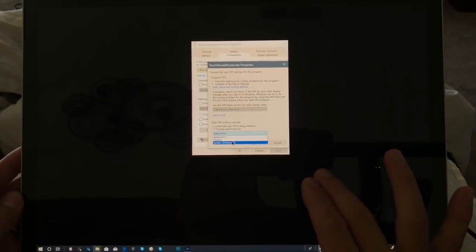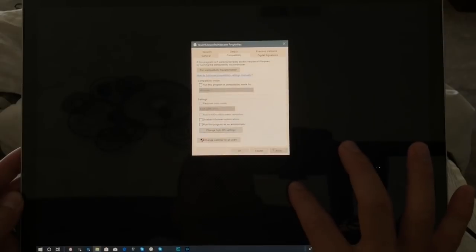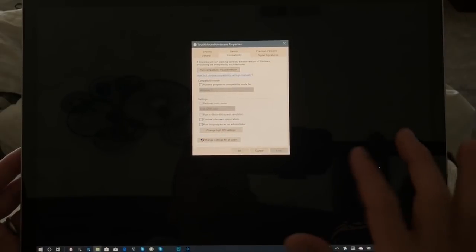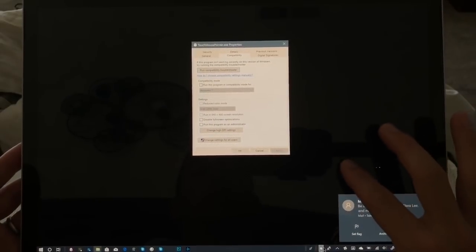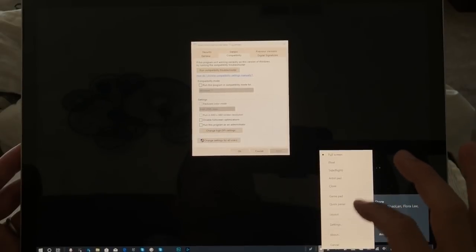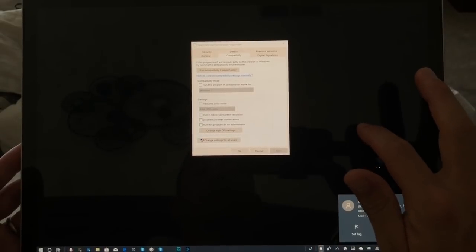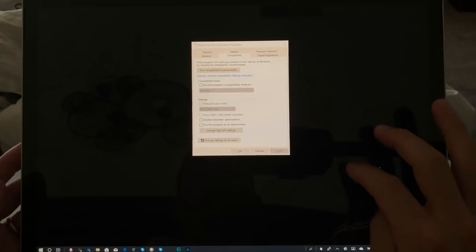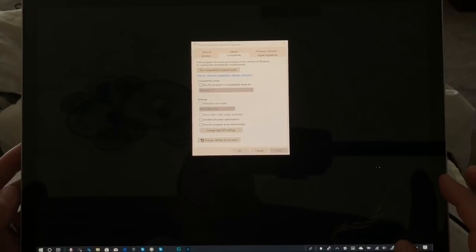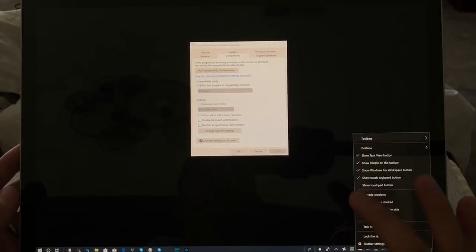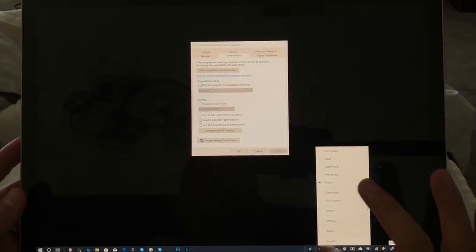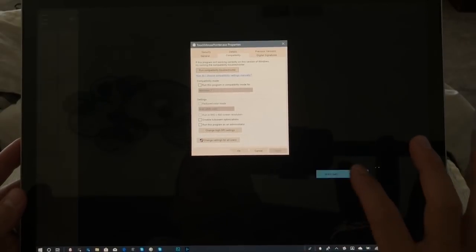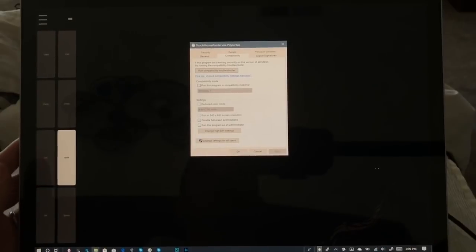I had this one set to Application versus System Enhanced. Here what I'm doing in order to test the change, I'm not just turning this off and back on, but I'm closing down the process. That can be done by pressing Shift and right-clicking on here. That's a little tricky if you're using just touch.